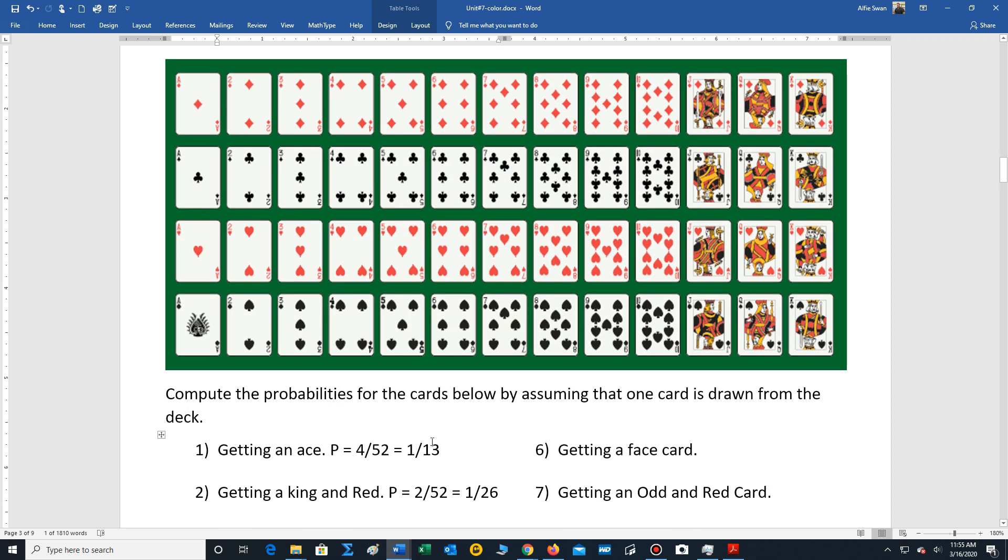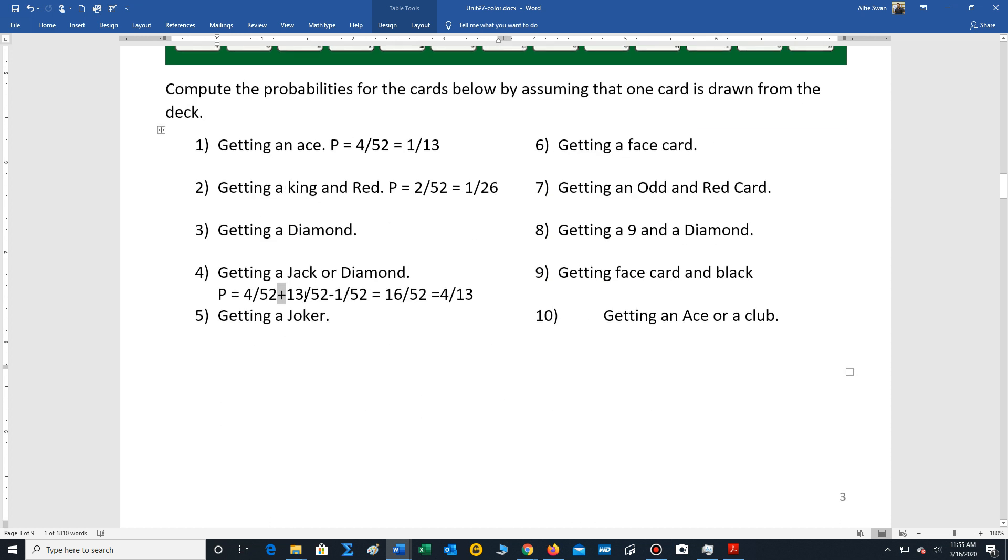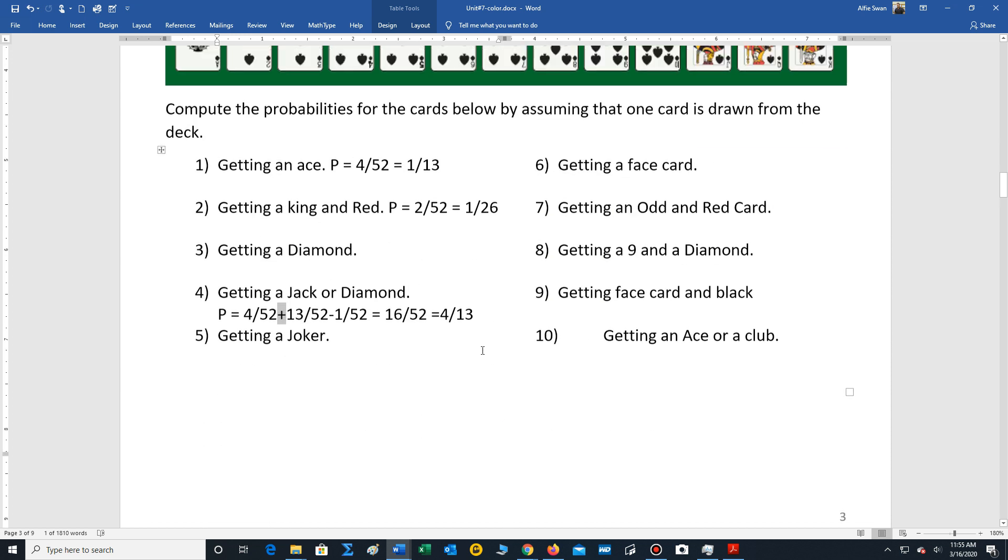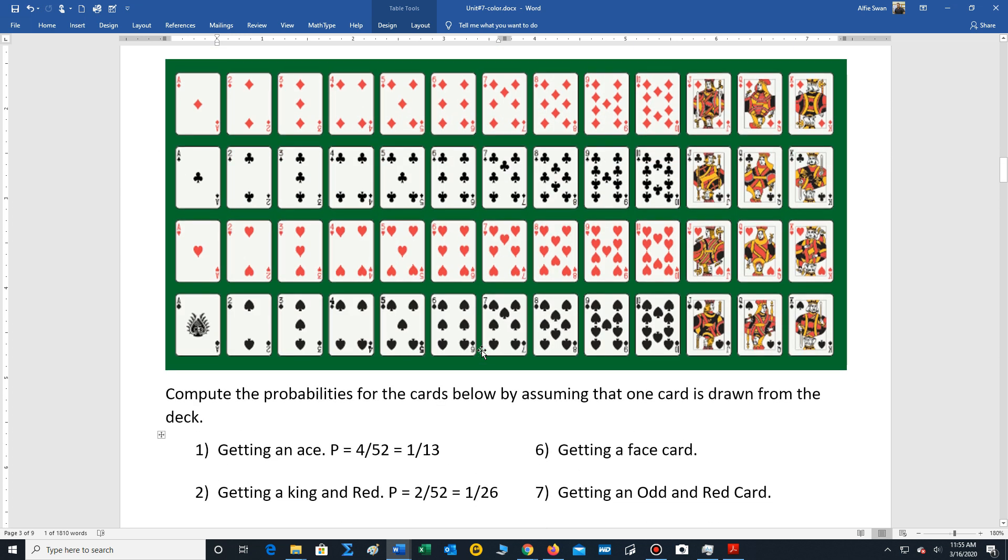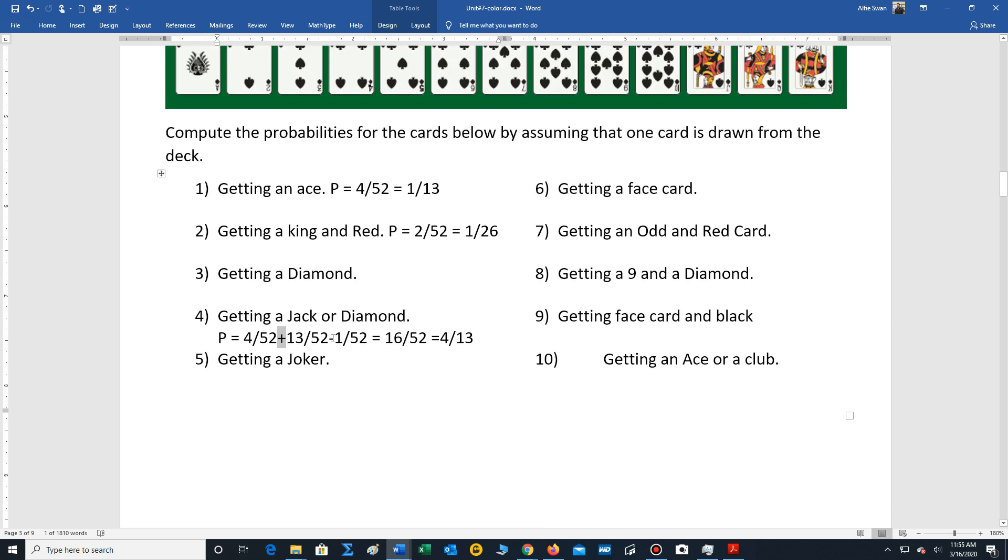Now let's look at the diamonds. There's 13 diamonds, that's 13 out of 52. But there's a problem here. We have four jacks and 13 diamonds. We're over counting the jacks by one. So we should subtract out one of the jacks so we don't over count. We get 16 out of 52. The final result is four out of 13.